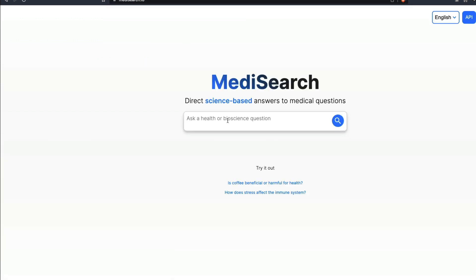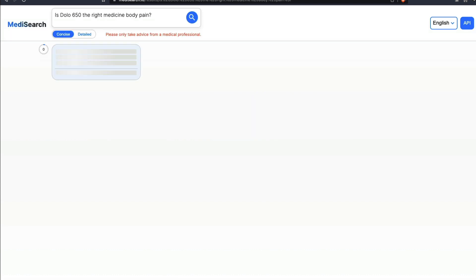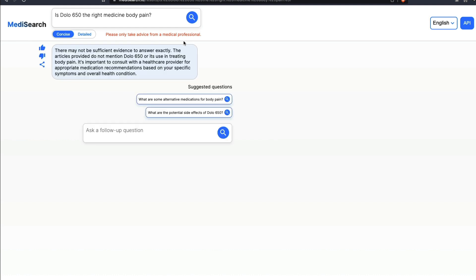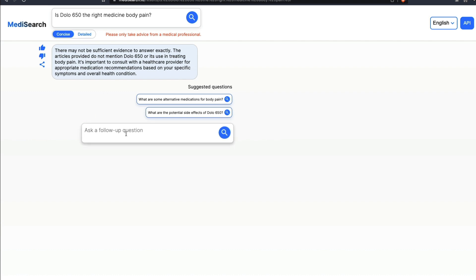First, let's ask some very simple questions. There is a very popular medicine called Dolo 650 in India, so I'm going to just ask: is Dolo 650 the right medicine for body pain? Please do not do this—always take professional advice from a medical professional. But I find it fascinating. It says there may not be sufficient evidence to answer. The articles provided do not mention Dolo 650 or its use in treating body pain.